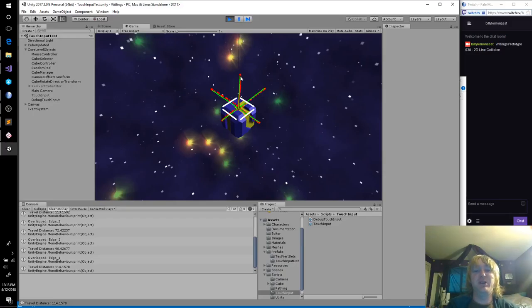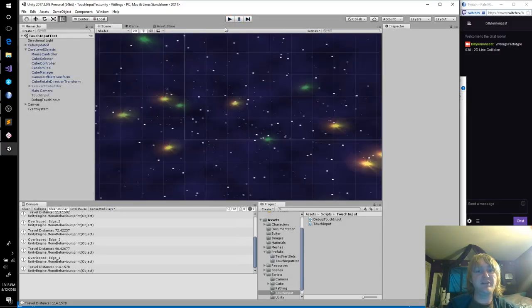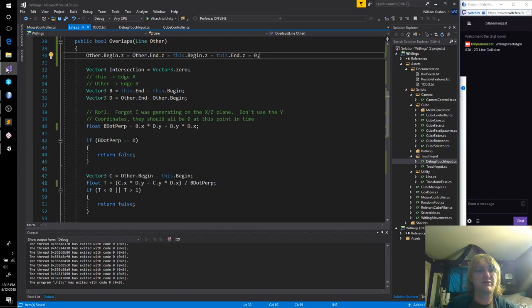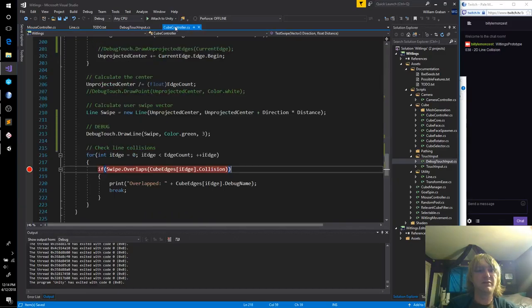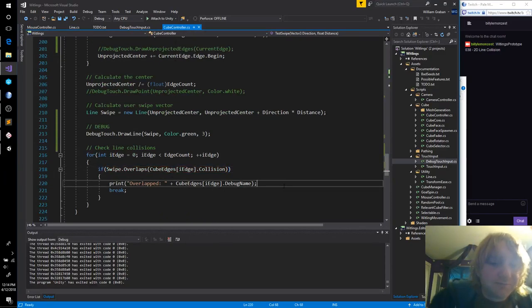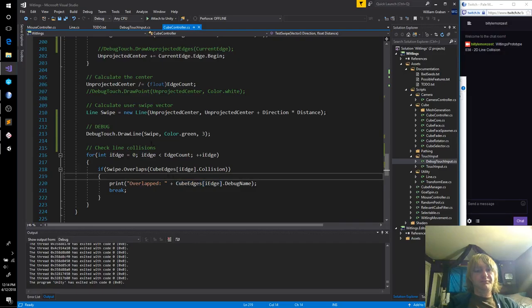Let's try and zero out all of the Z coordinates. I think I tried that last time, but I only zeroed out overlapped edge three, two, one. What if I go through here? Nothing! That's what I like to see — we got our line collision now.